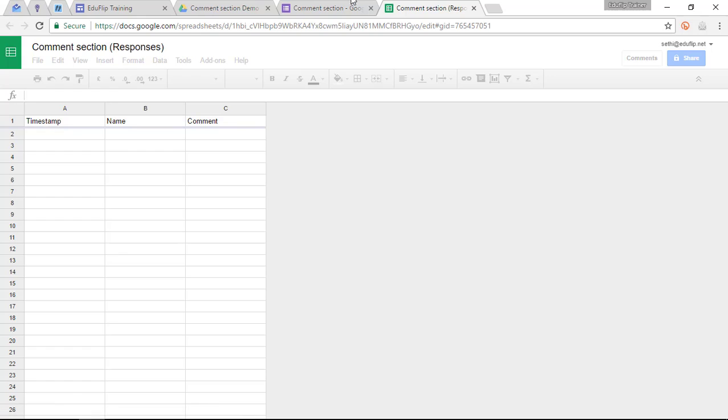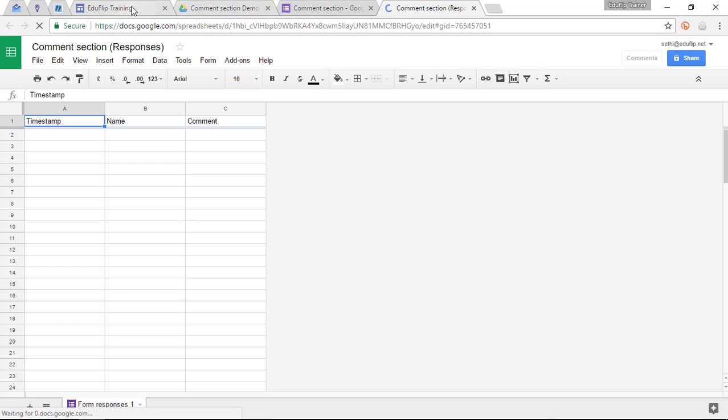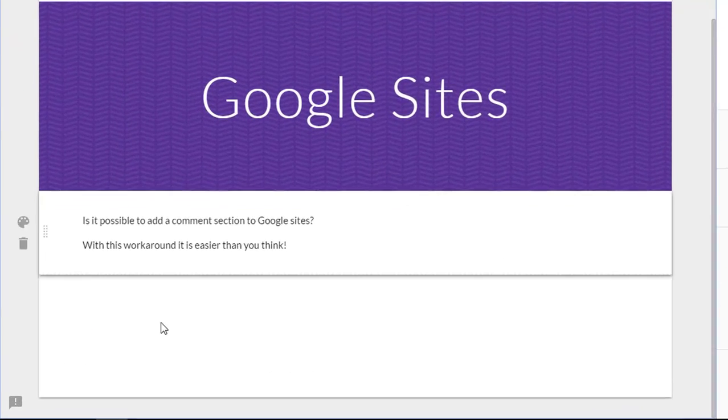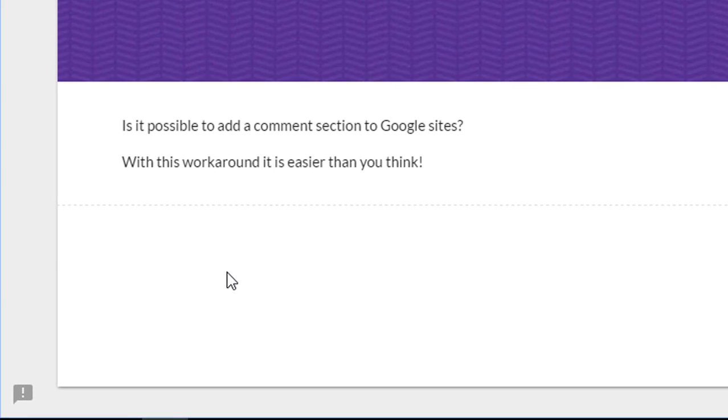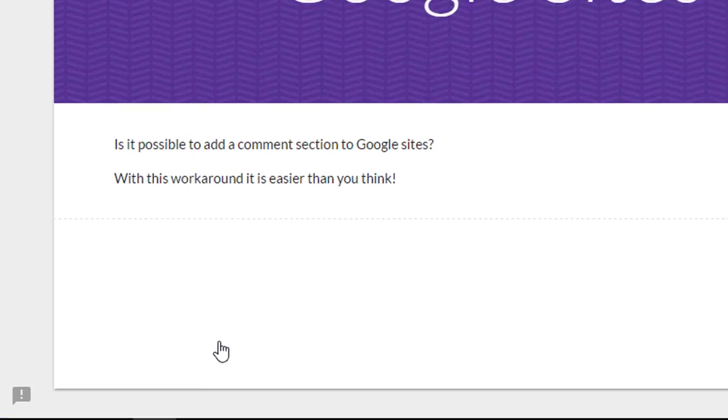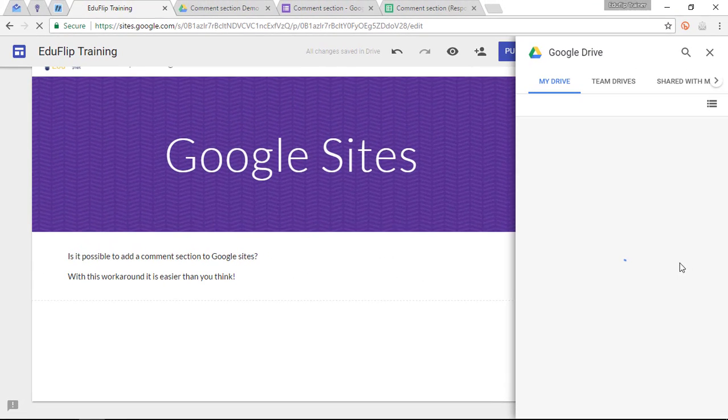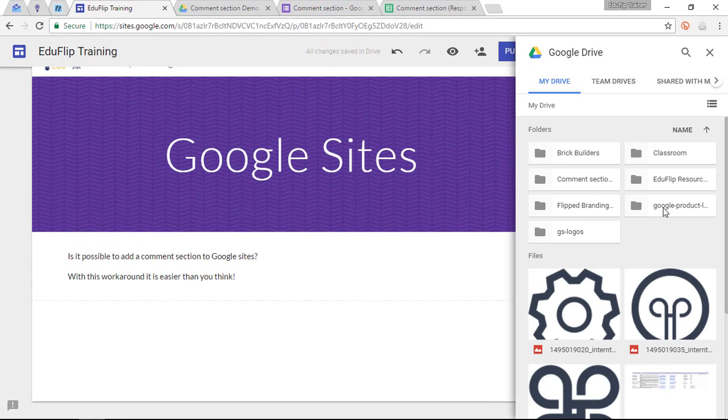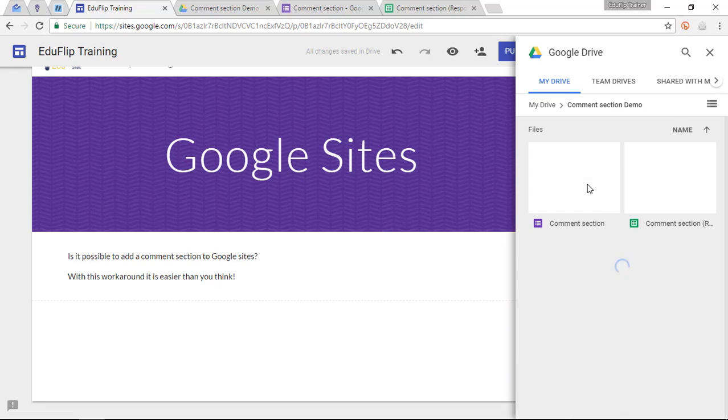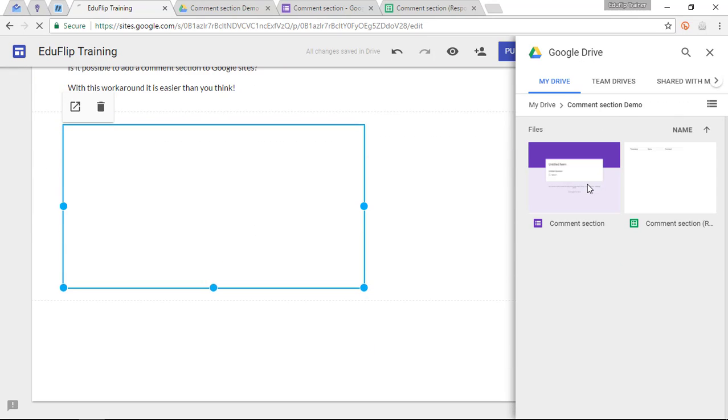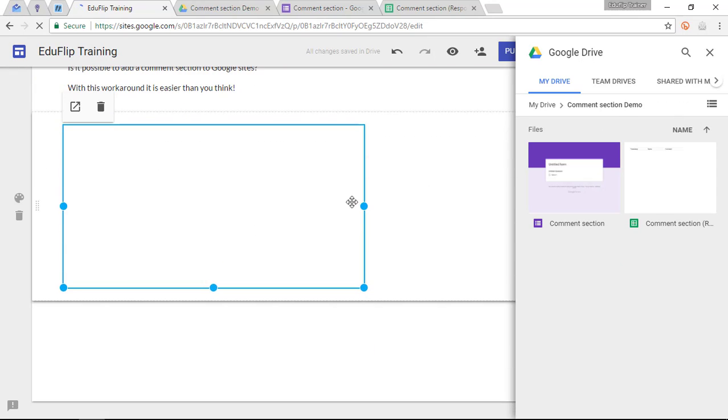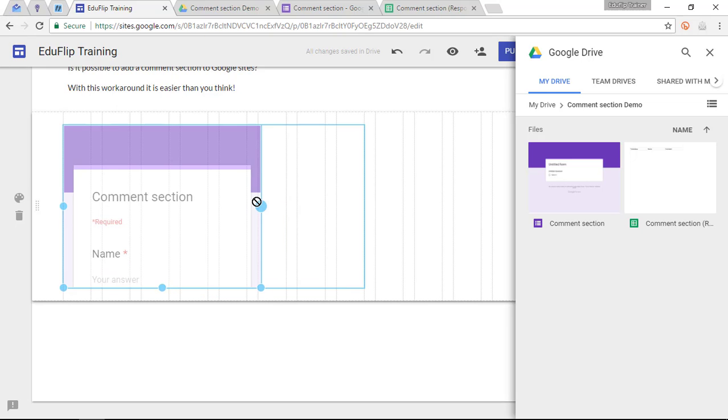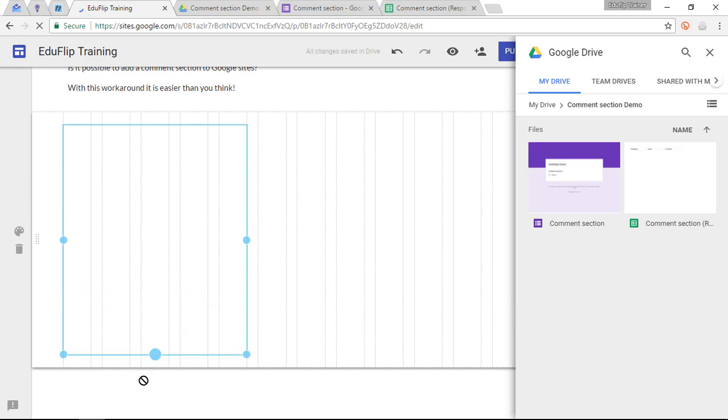Now, the following thing that you are going to do, is you are going to go back to your Google Sites. And you are going to insert your form on the left hand side, where you want your comment section. So I'm going to click on Insert from Drive. I'm going to find my brand new form. So here we go, comment section, my form. I'm going to rescale that to match what I would like to have displayed on my website.